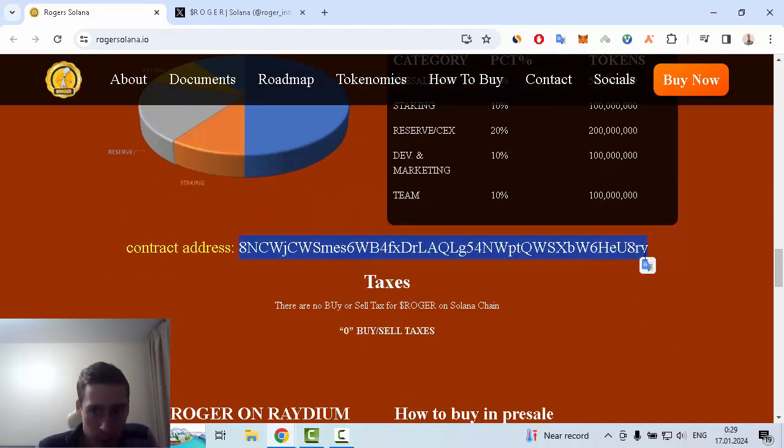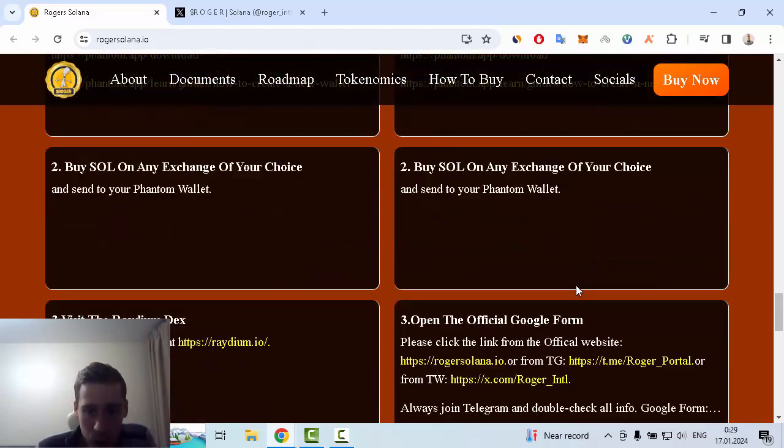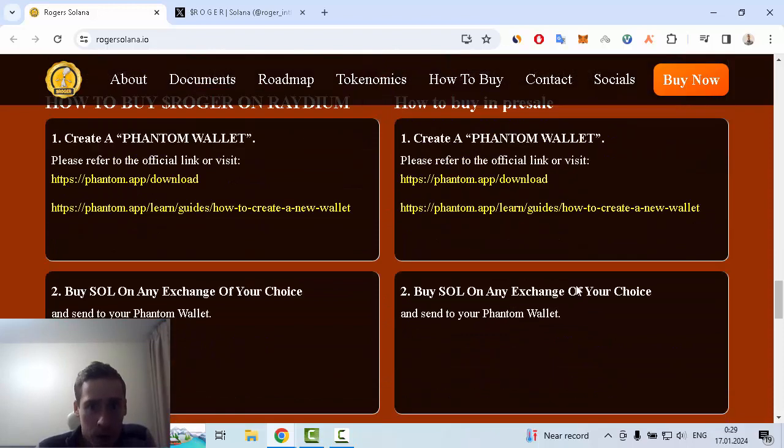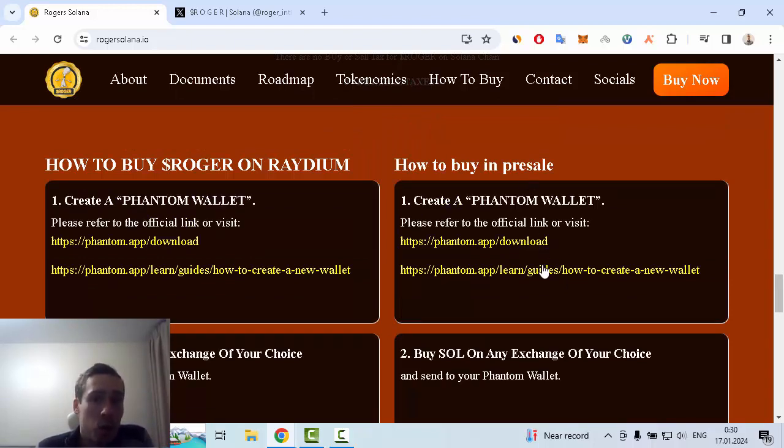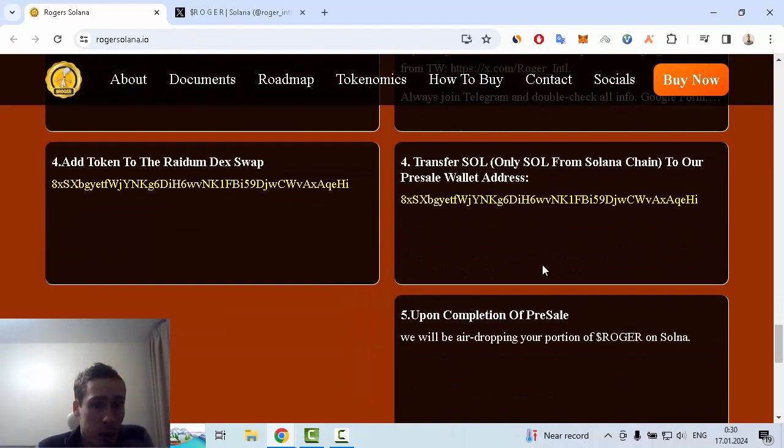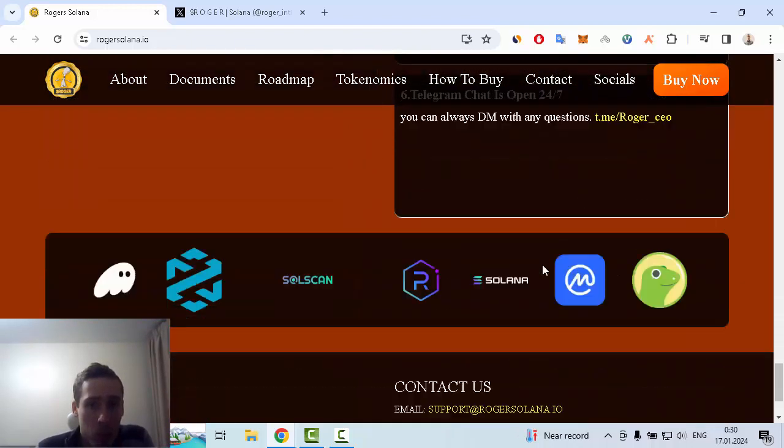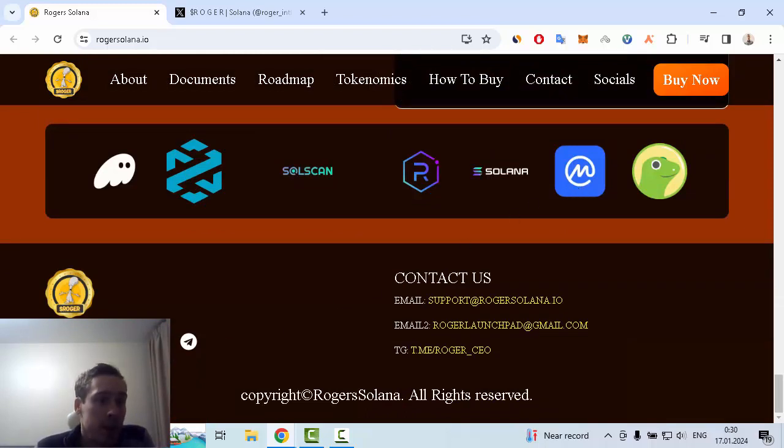Also, if you want to use Solana, you can create a Phantom wallet. This is the most popular wallet on Solana blockchain.